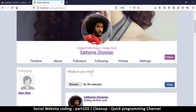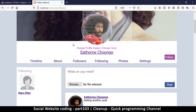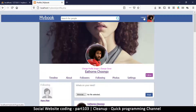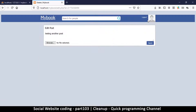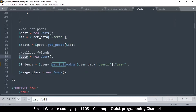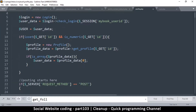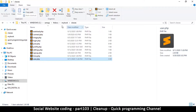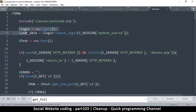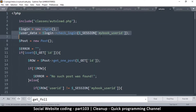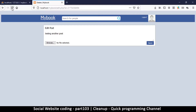One more thing: if I click edit, the icon at the top changes. I need to copy the code from the top of profile.php and paste it into edit.php and delete.php — replacing those two lines at the top in both files. That sorts out the icon problem.